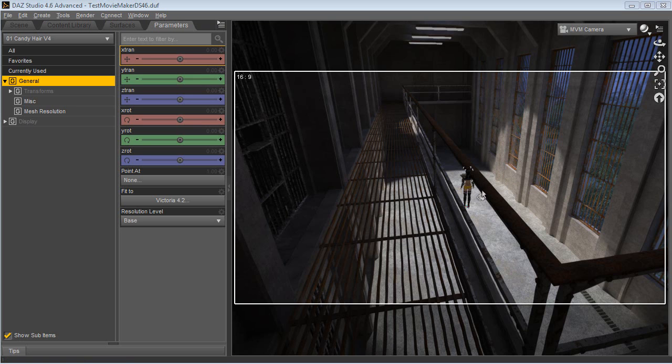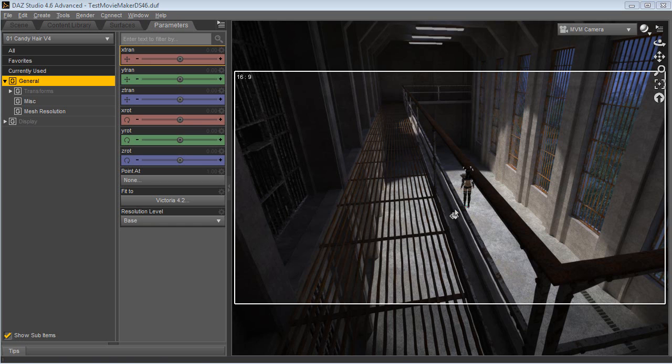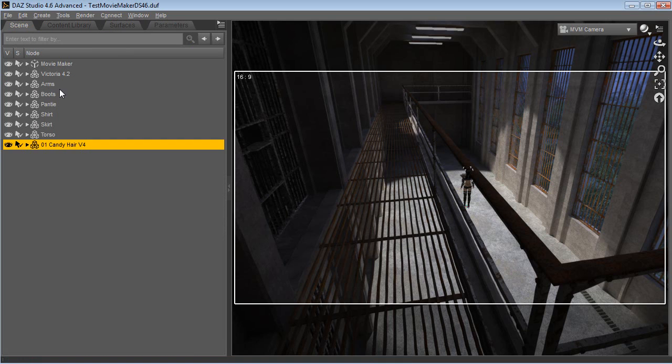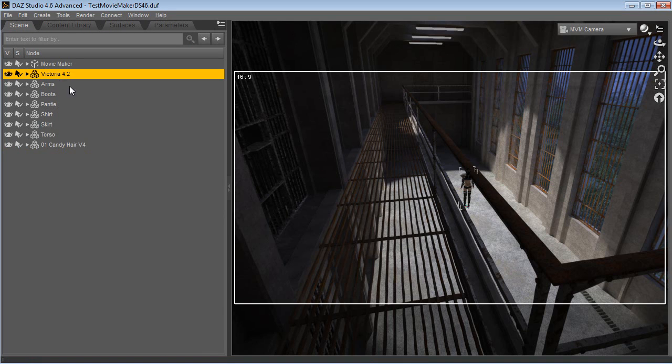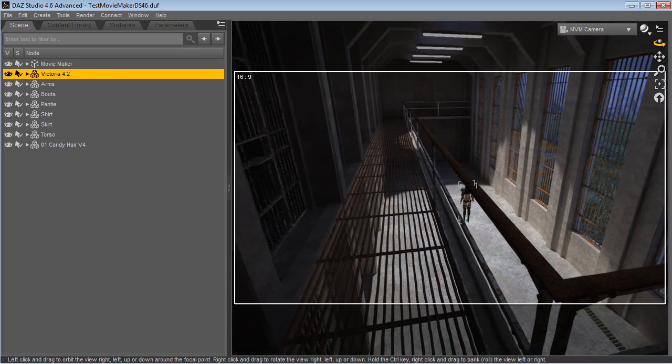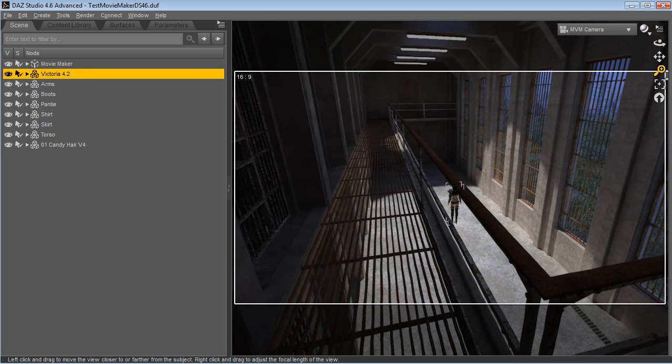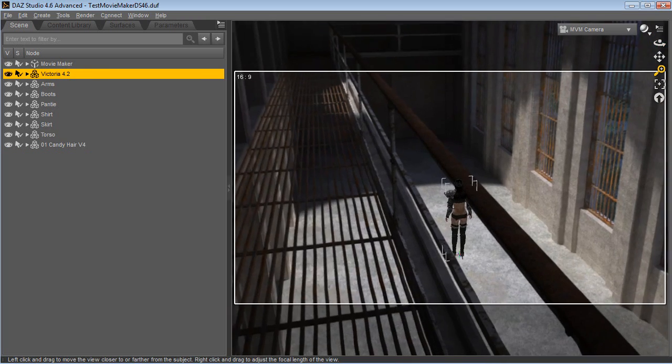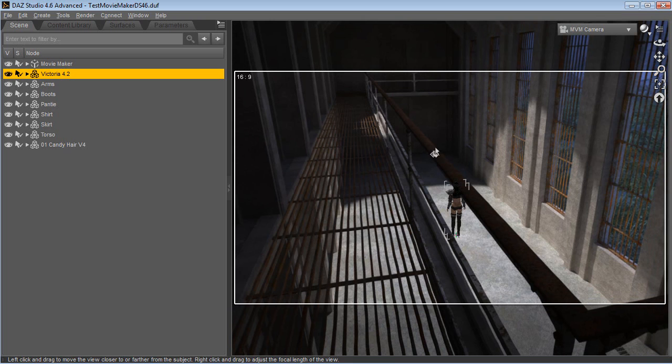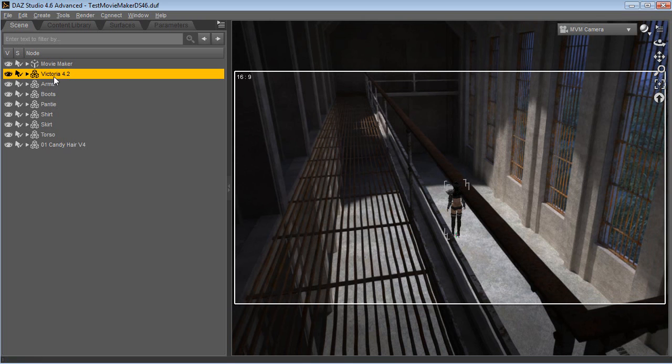As you can see, the figure now is behind the bars - actually behind in the scene, so it's really immersed. We can move the camera, zoom in and out.